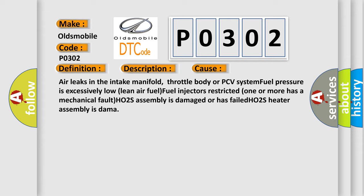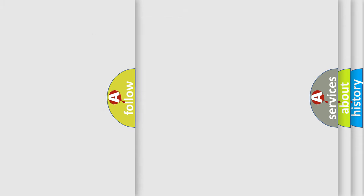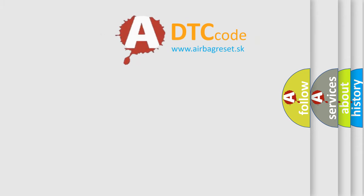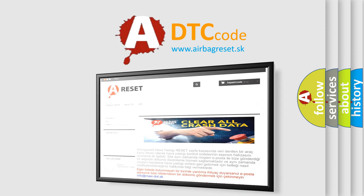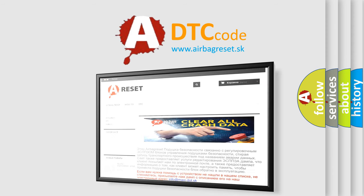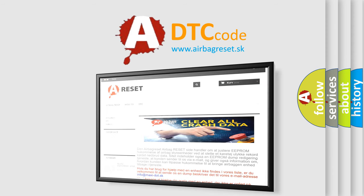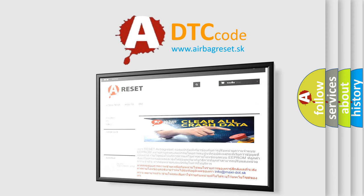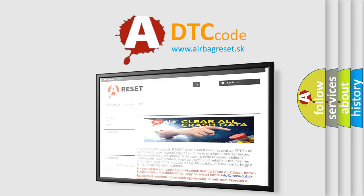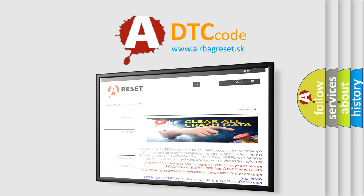The Airbag Reset website aims to provide information in 52 languages. Thank you for your attention and stay tuned for the next video. Thank you.